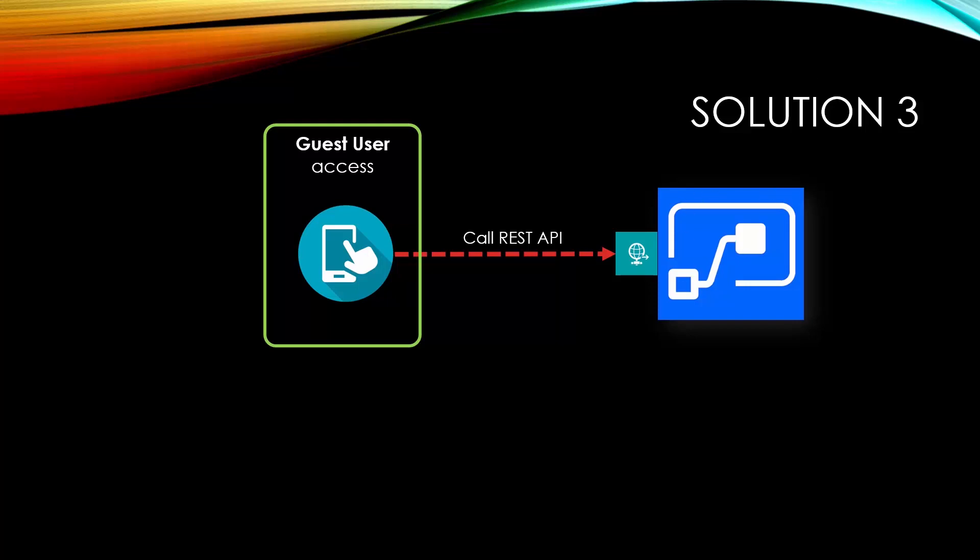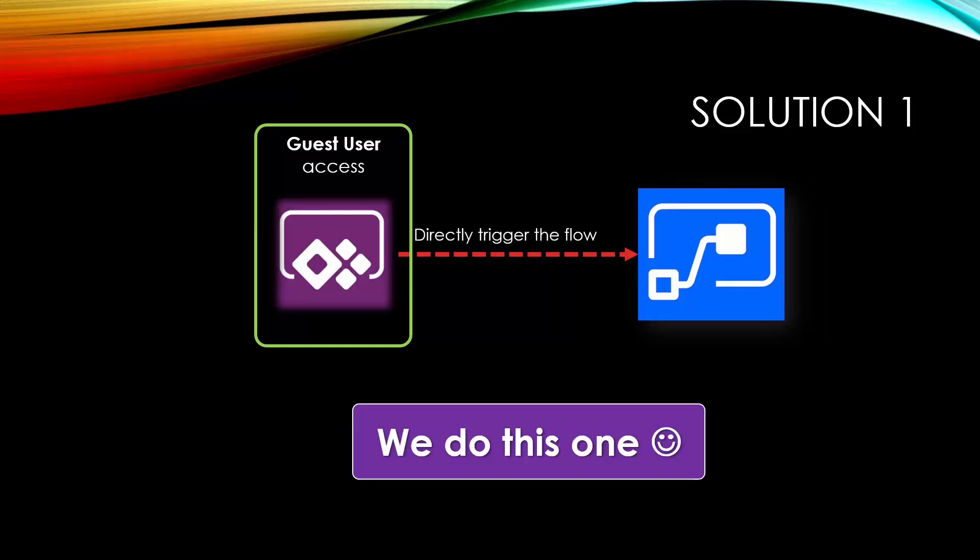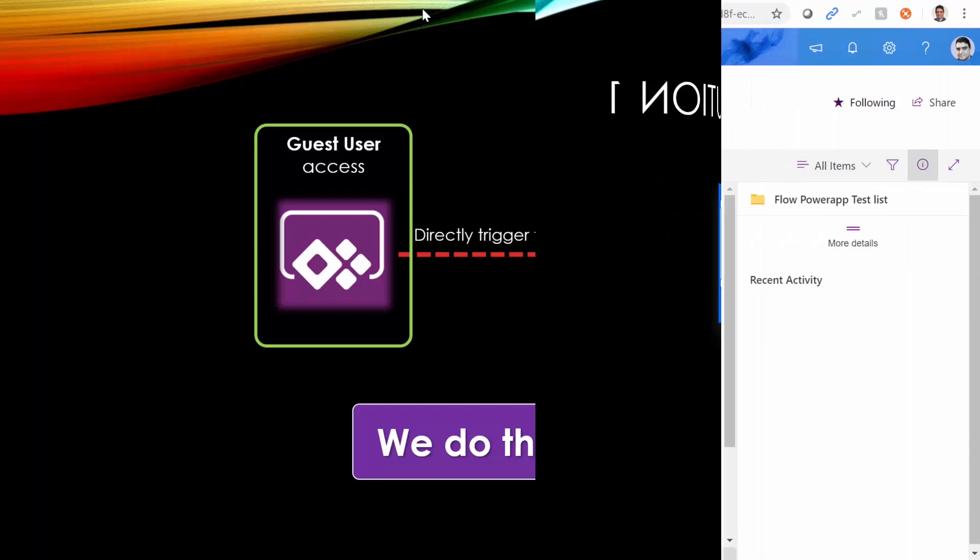Of course, these are all alternatives. But our approach today is going to be replacing a trigger in a flow with a Power App and see how this works.